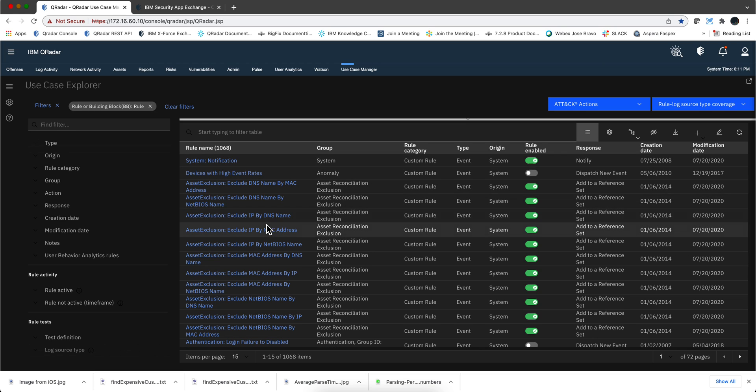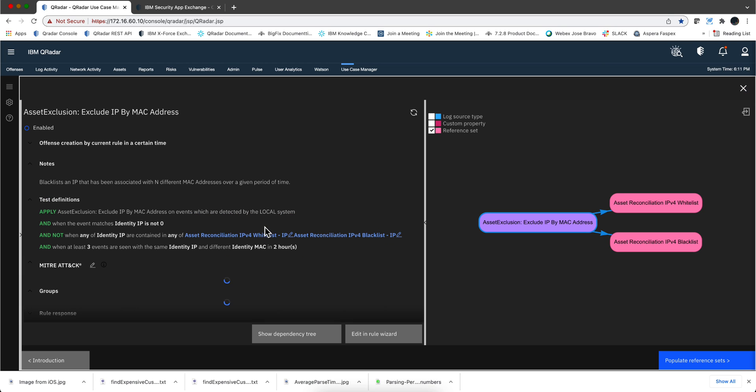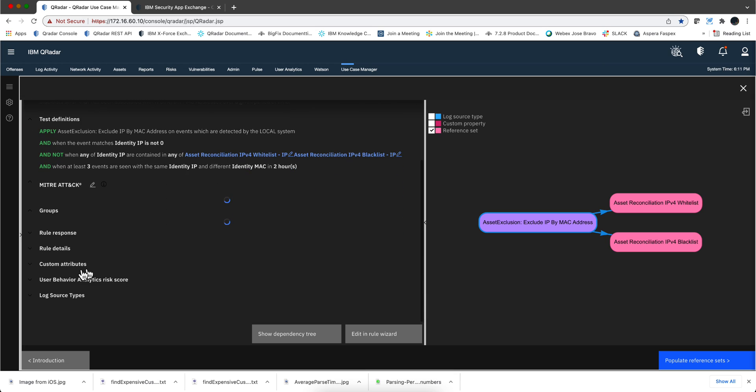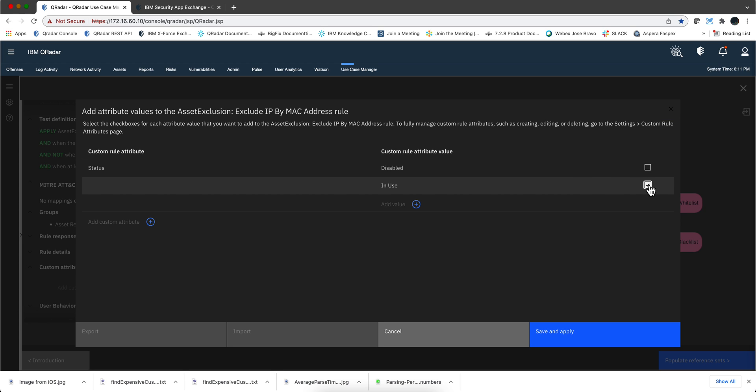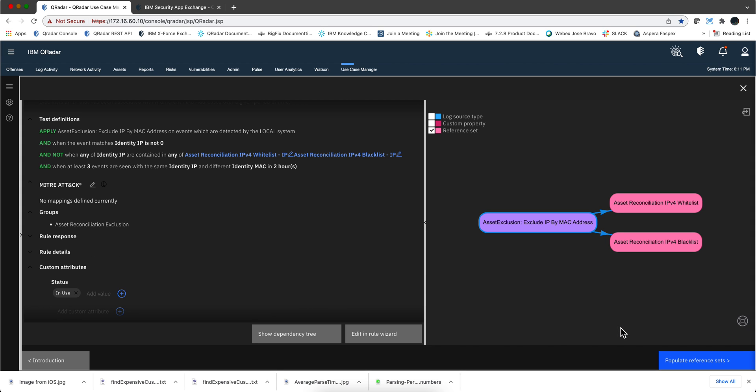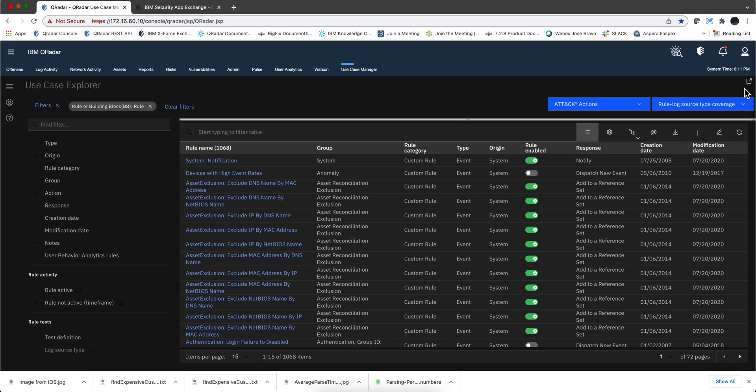One thing I didn't do was actually selecting one status. If I were to go here and say I want to put this rule in the status in use, all I need to do is check this out, save and apply. And then that attribute, that custom attribute is assigned to it.